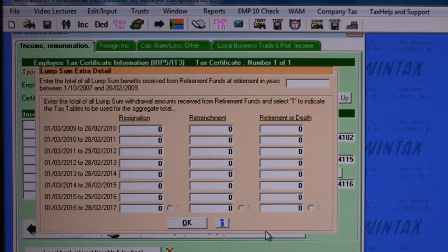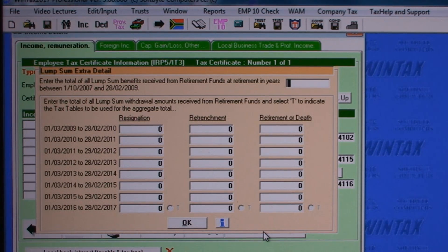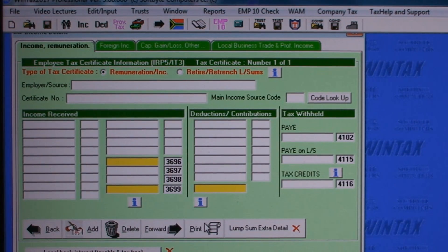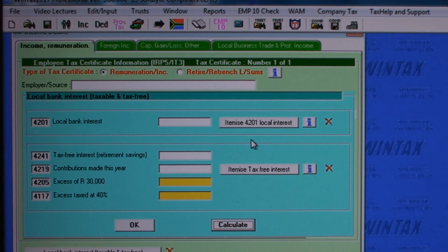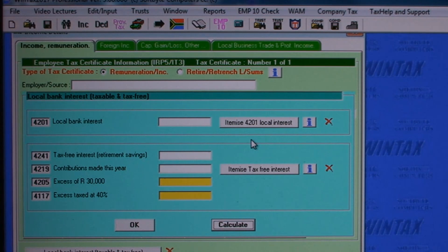The Lump Sum Extra Details screen is where you enter lump sums. Wintax caters for taxable and tax-free interest accounts. The Itemize button opens a grid with an unlimited number of lines where you can list as many account details as you wish. Wintax makes extensive use of these handy itemizing grids throughout the program.